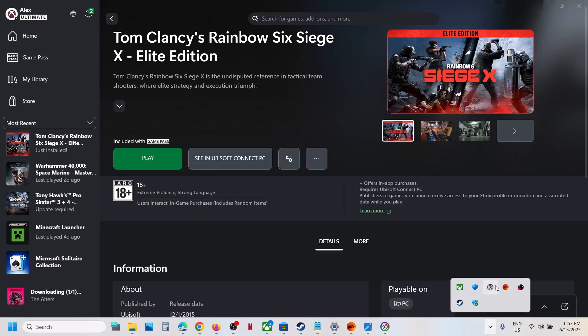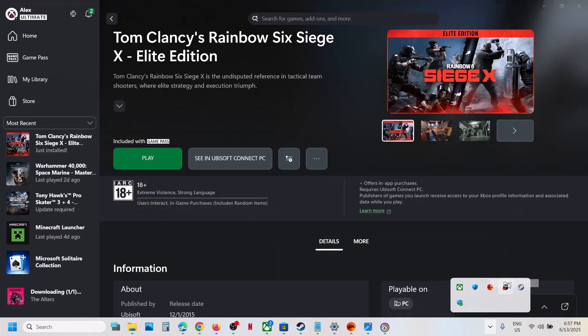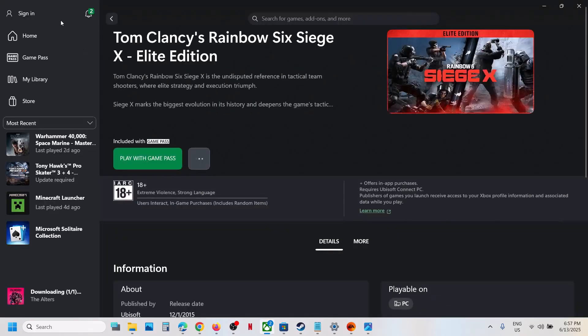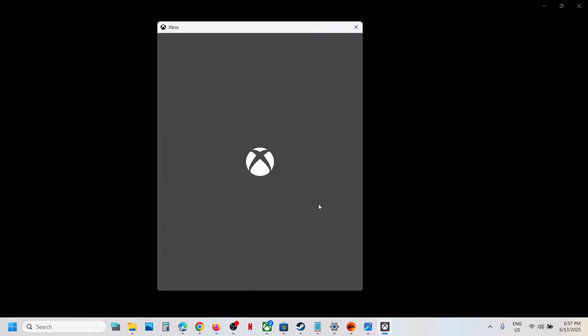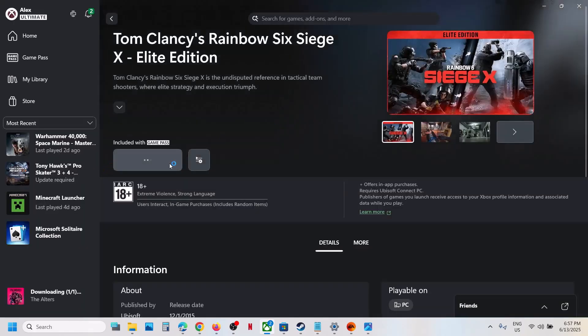To fix it, close Ubisoft Connect. If Ubisoft Connect is open, right-click and then quit Ubisoft Connect. Once it's closed, click on your profile icon on the Xbox app, click sign out, then sign in. Select the account which has the Game Pass — this fix is for Game Pass users. Once you log in with the right account, you can launch the game from here.